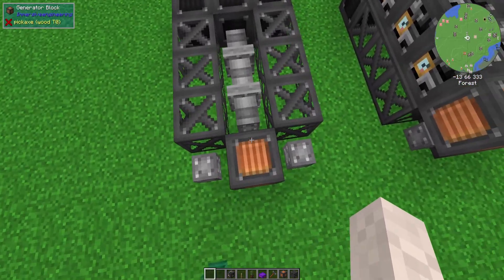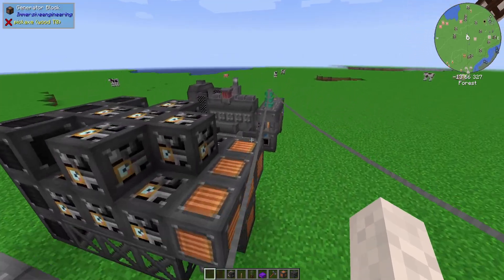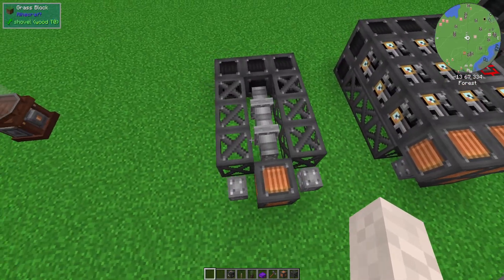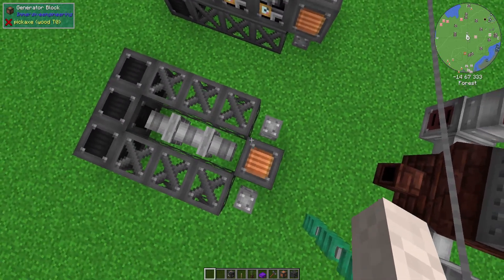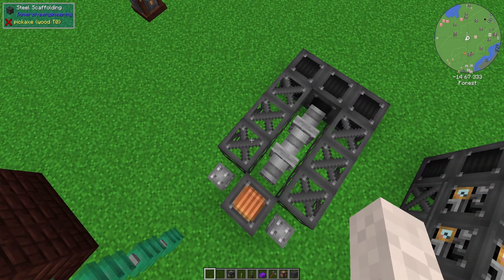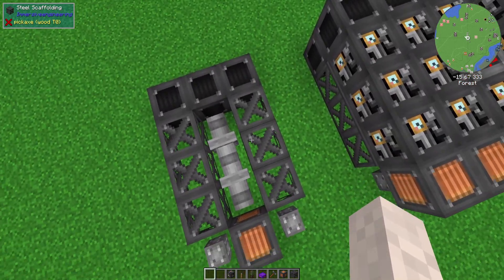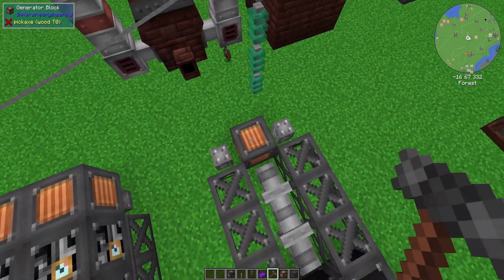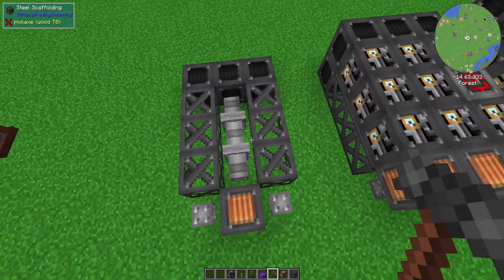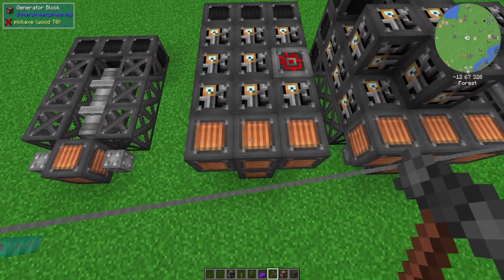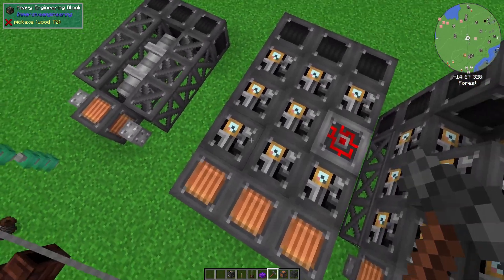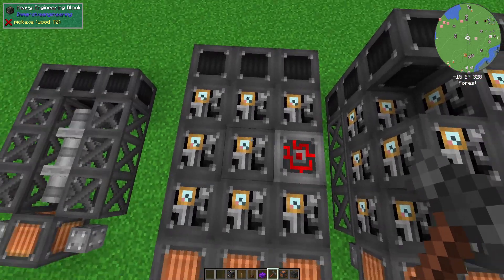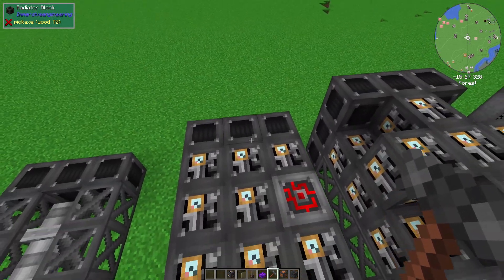The last thing I'm going to cover is the diesel generator. Here you can see I have a completed diesel generator, and we're going to show you real quick how to build it. Fluid pipes are these gray ones and steel scaffolding are the steel scaffolding looking ones. Then we have radiators along the back and a generator block — that's layer one. Layer two is going to be three generator blocks, eight heavy engineering blocks, a redstone engineering block, and three radiator blocks along the back again.